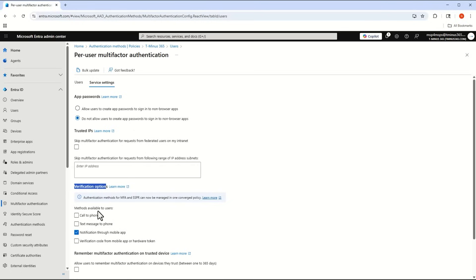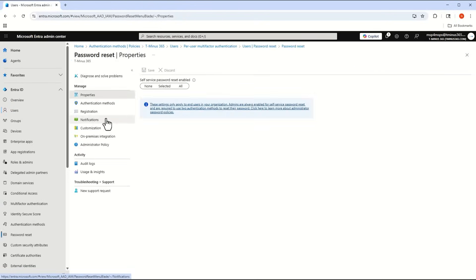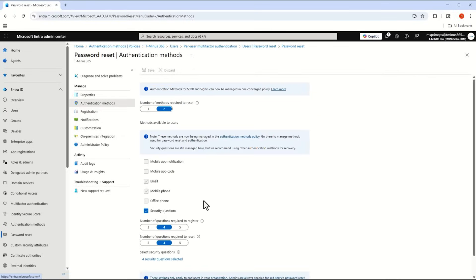Within these settings we have verification options, where we could say a user can use a phone call, a text message, a push notification through Microsoft Authenticator, or a verification code — the OTP code that you would put into the prompt to fulfill MFA.